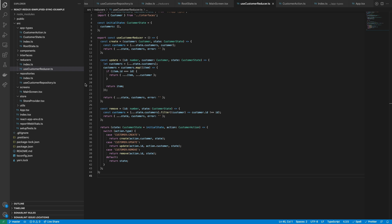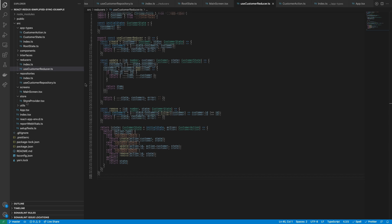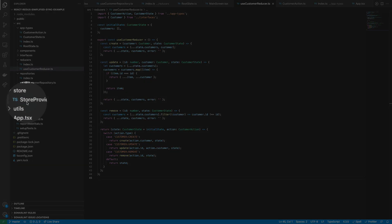Because the customer reducer was encapsulated into a hook, we need to call it inside of a React component. So for this, we need to create the application store as a store provider component.